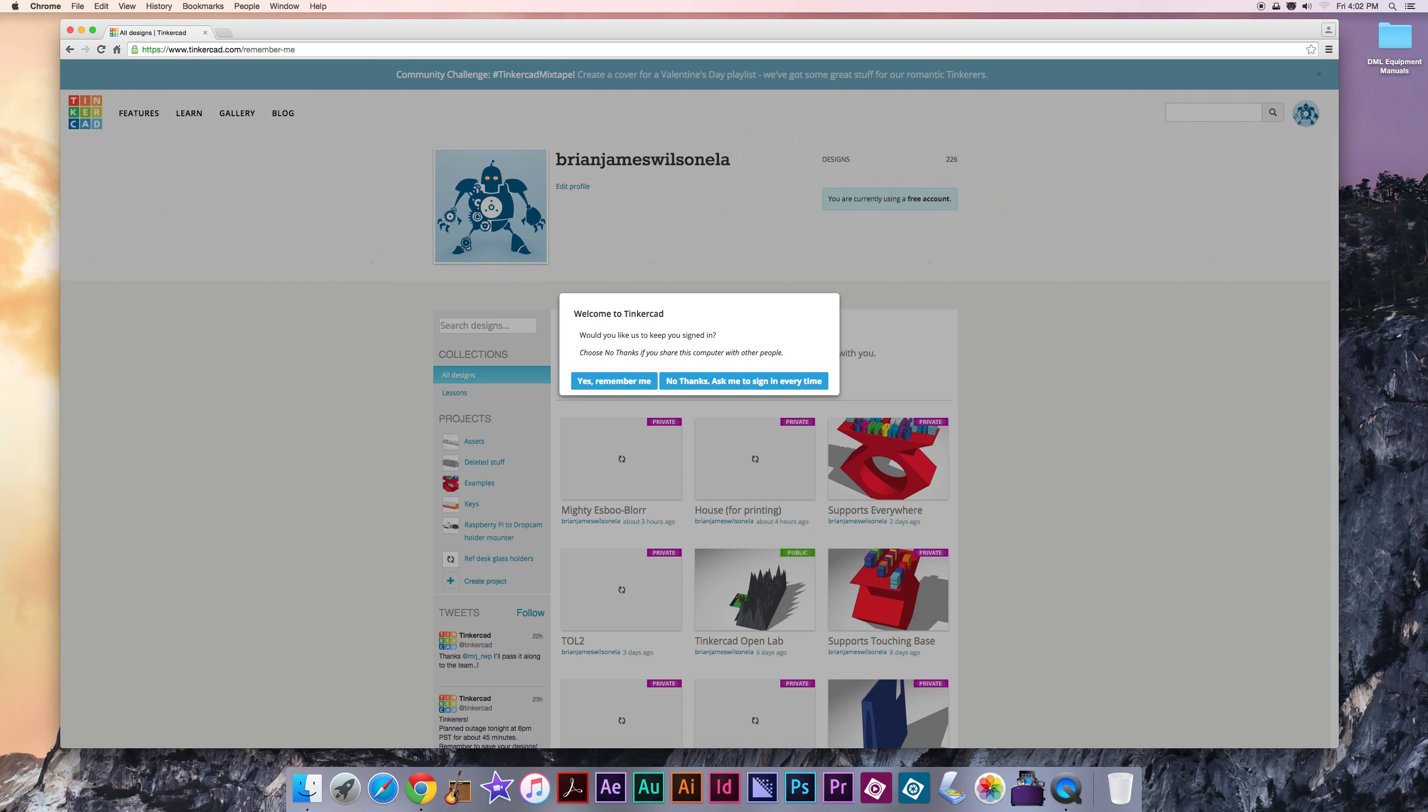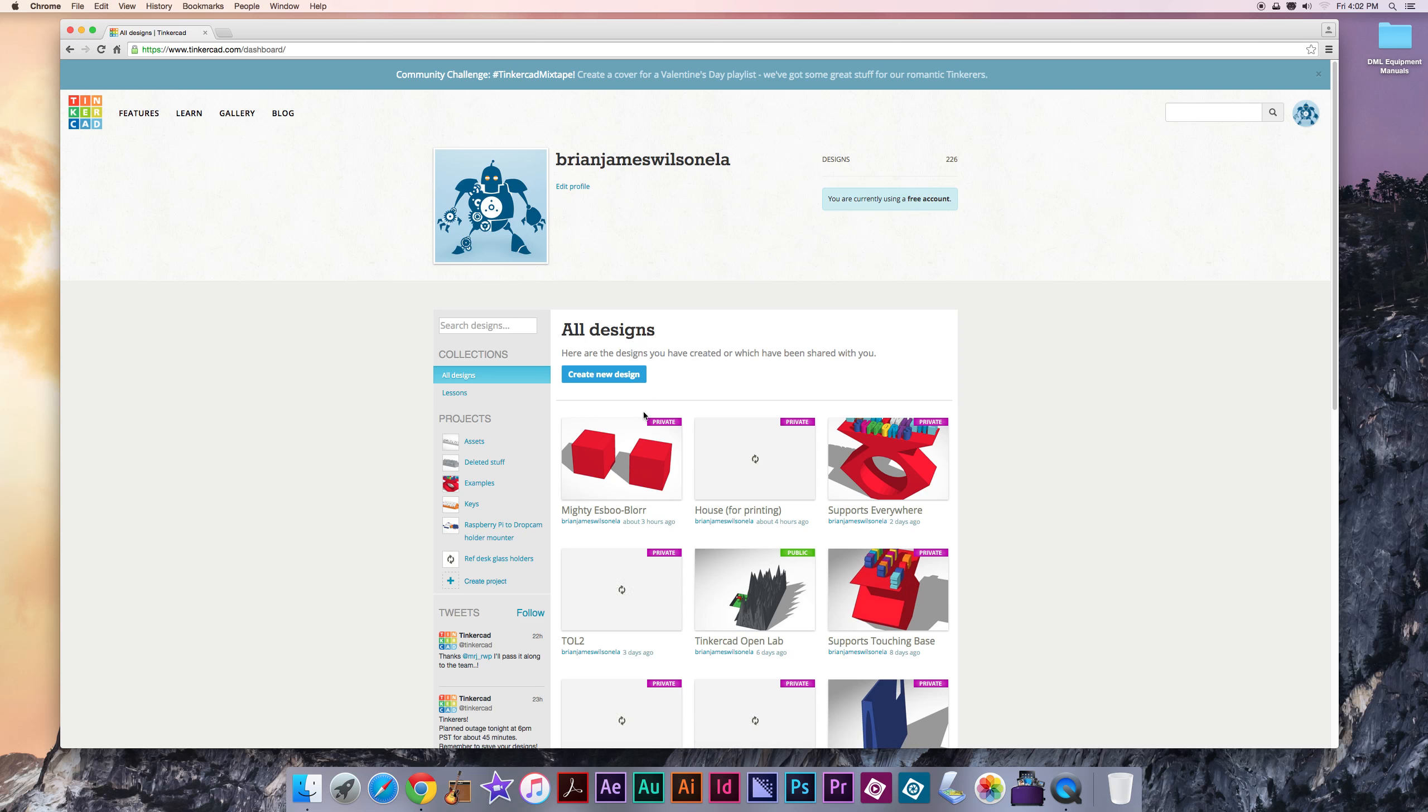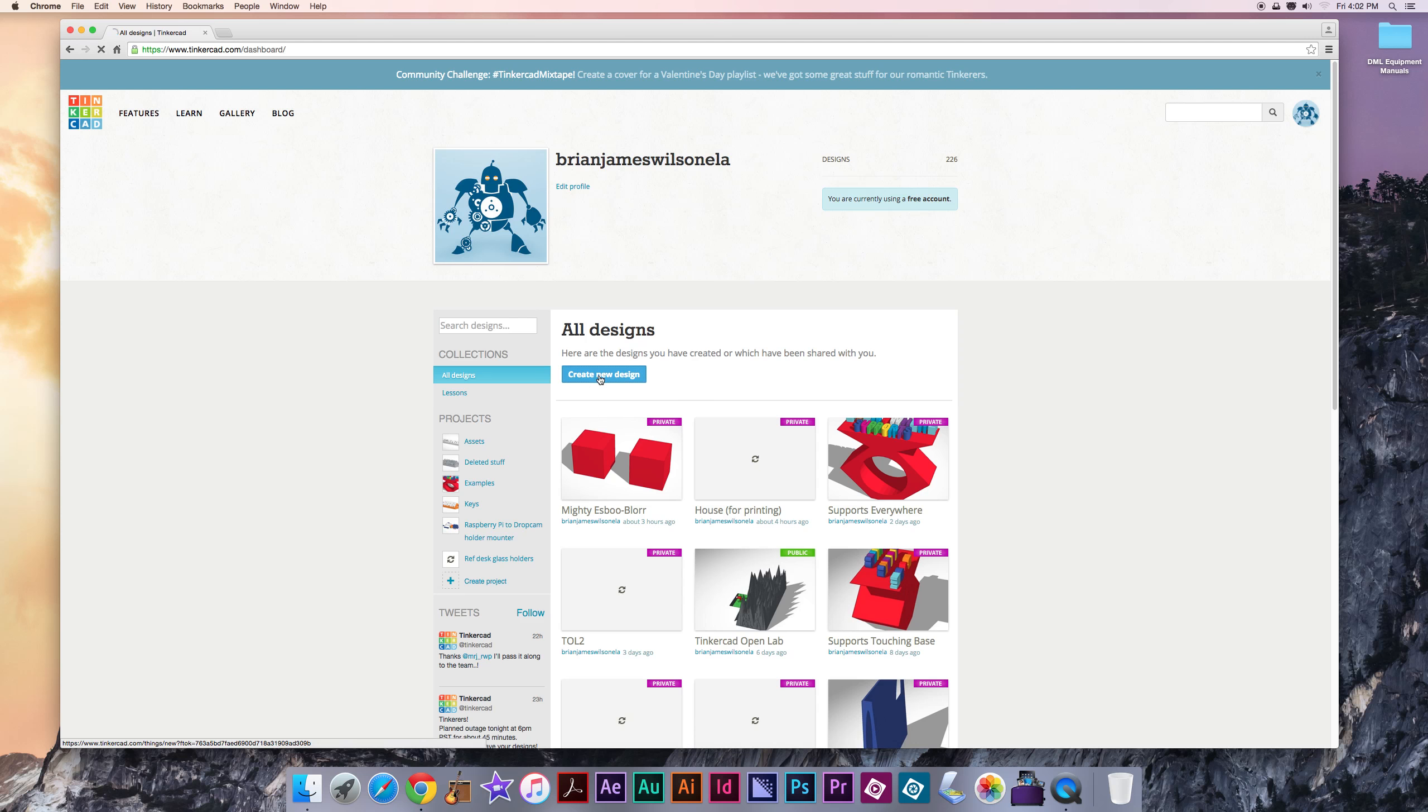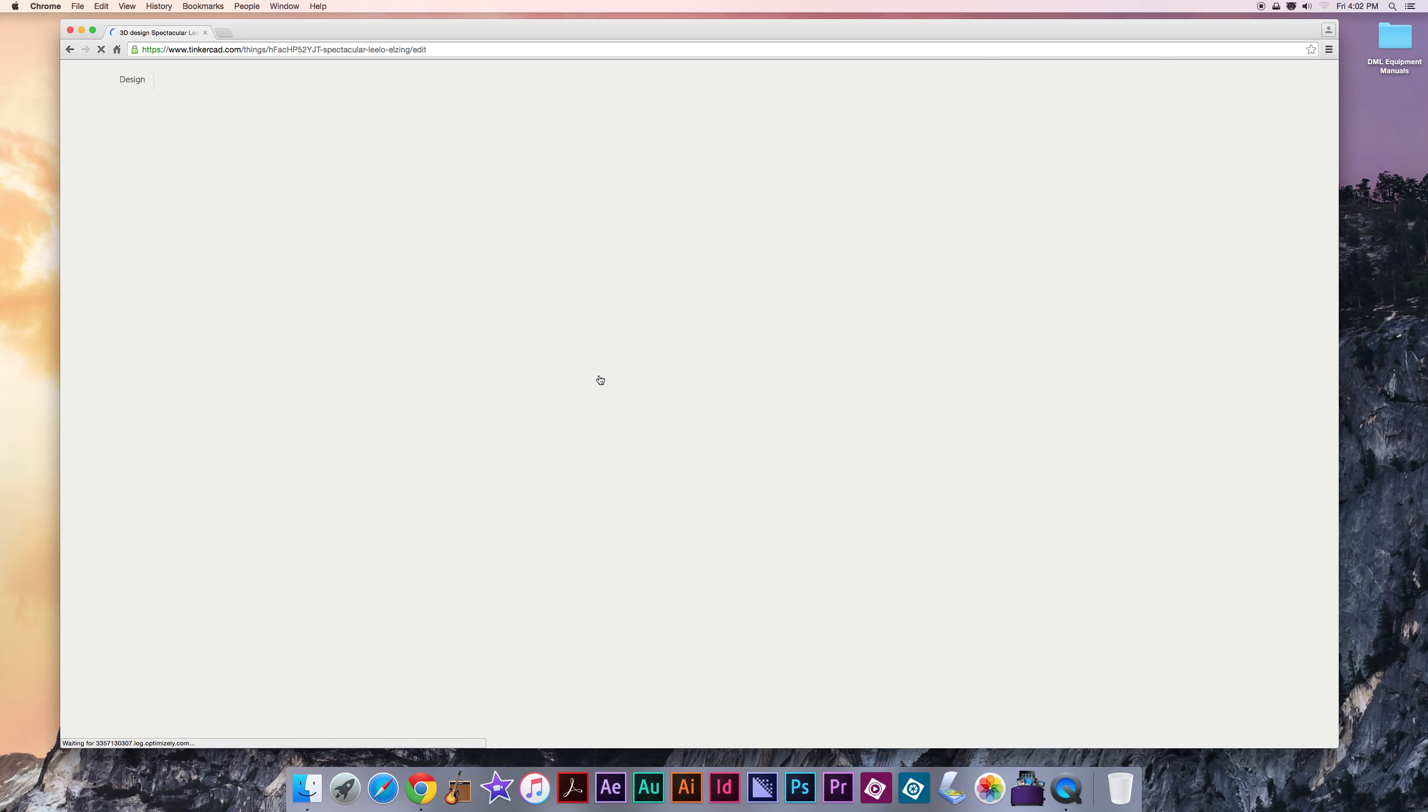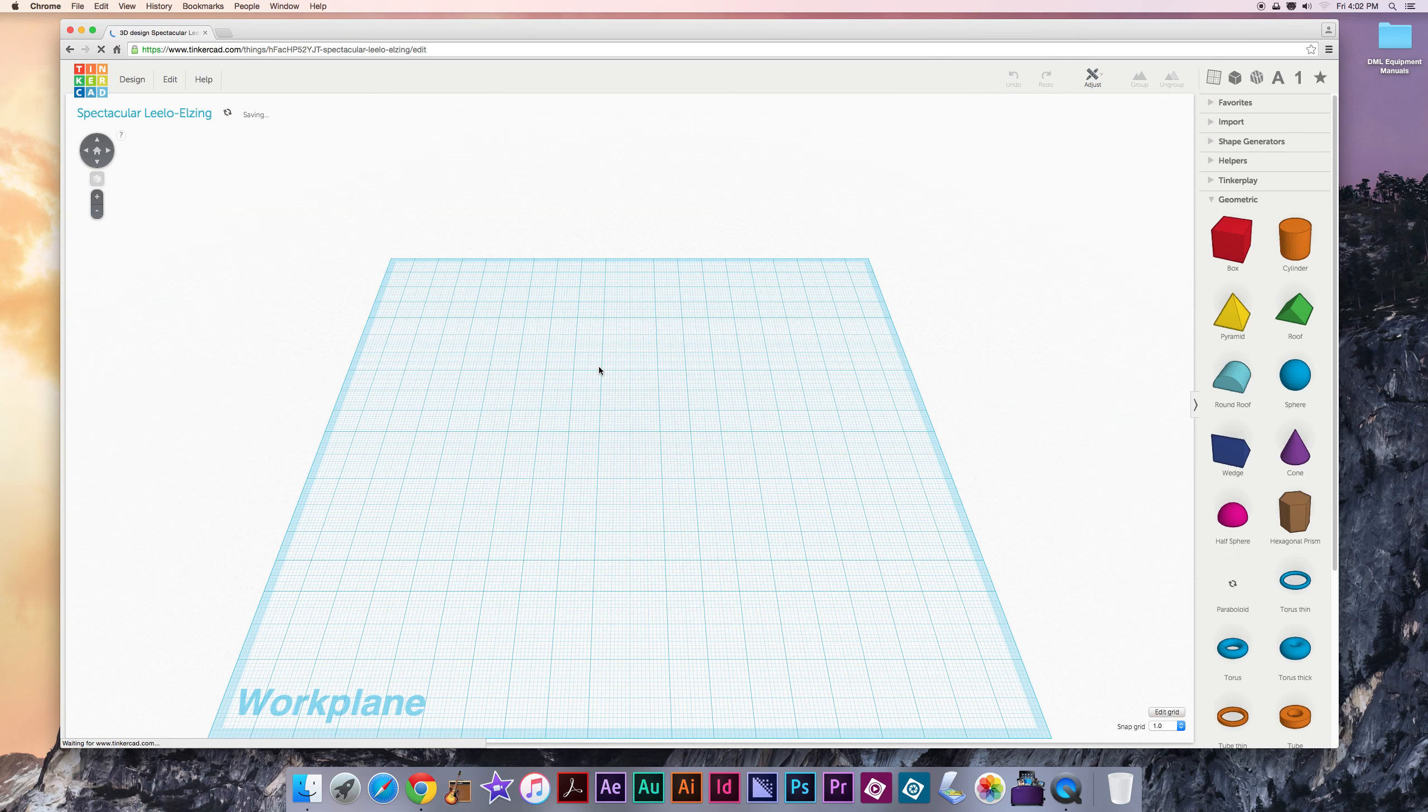Enter to sign in or click that button and then it will load your account page. If you get a message like this, you can just hit no thanks. Nothing to worry about. Now you're in your account page. If you have existing designs, you can put your mouse over one of the previews and then click Tinker This to work on that some more. I'm gonna click Create New Design to open up a brand new design.